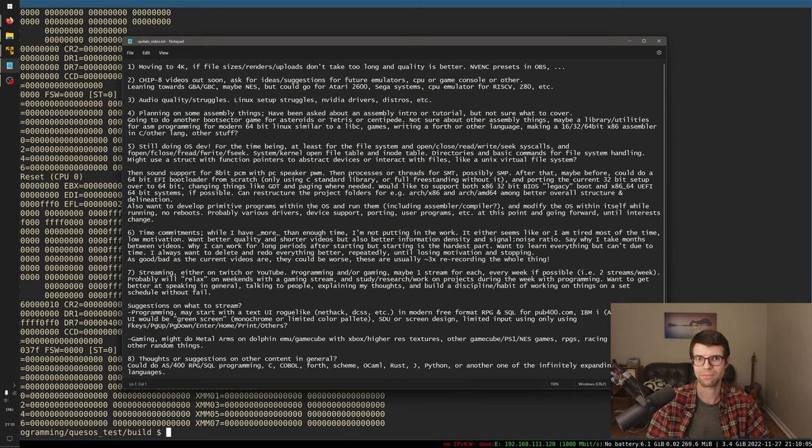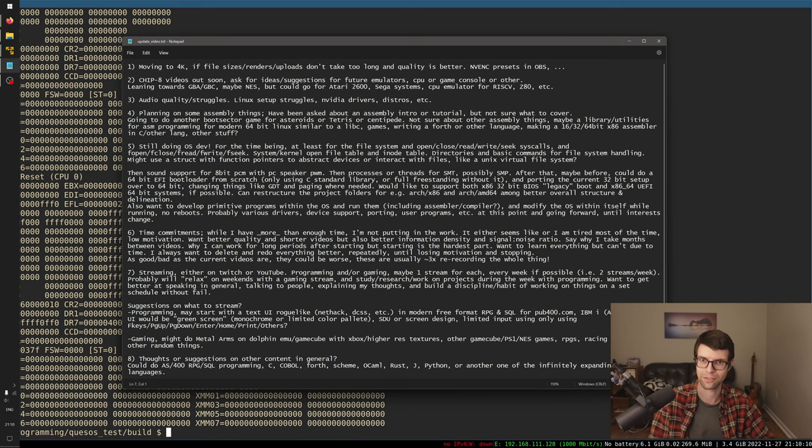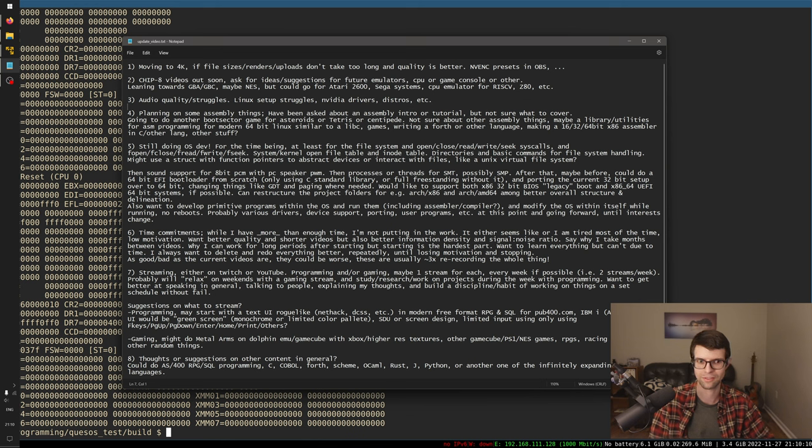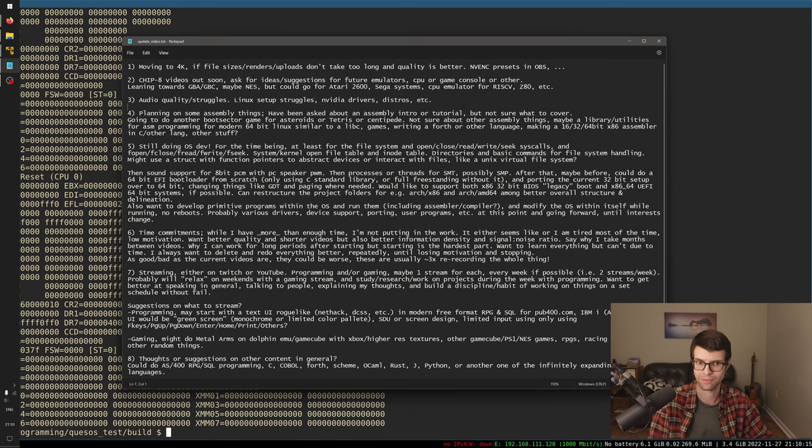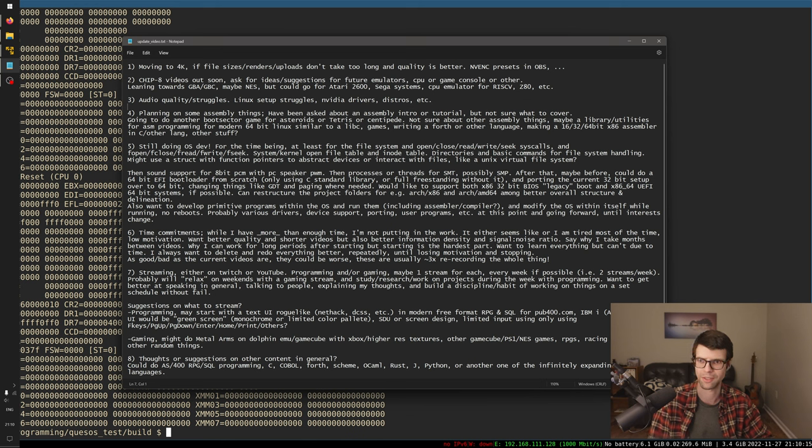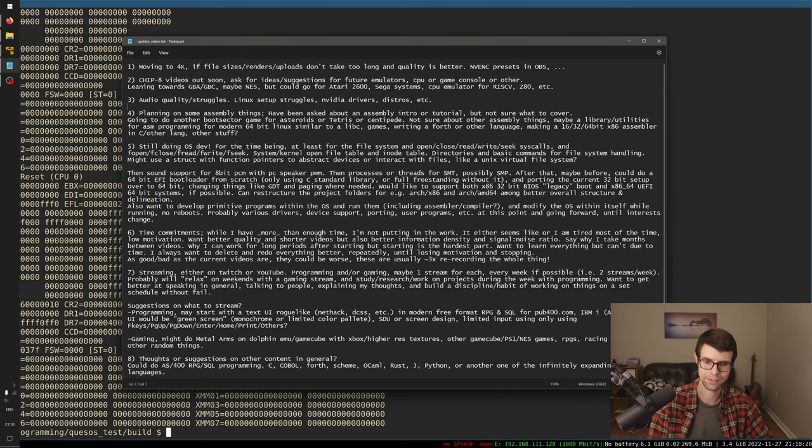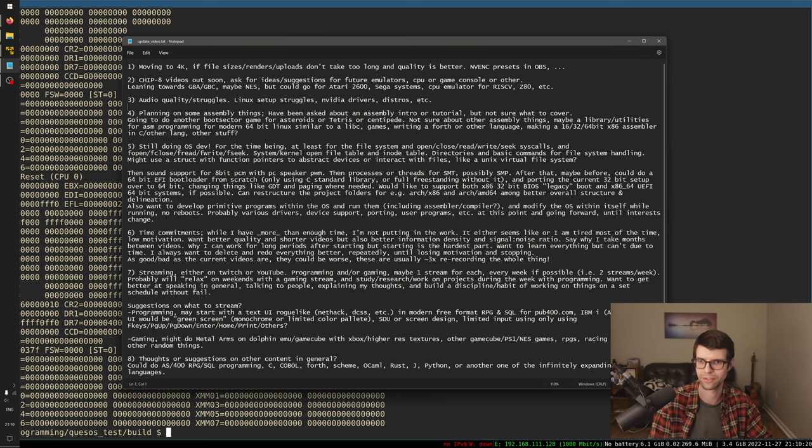Just sort of a channel update for the latter half of 2022 now, the end of November I think it is. And I haven't really done videos or anything for, I don't know, four months, maybe more by this point. But I think I'm ready to get back into it. So I'll just go over some stuff here.